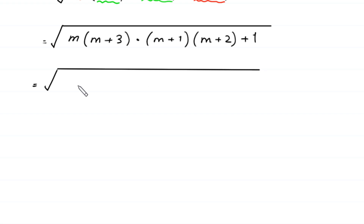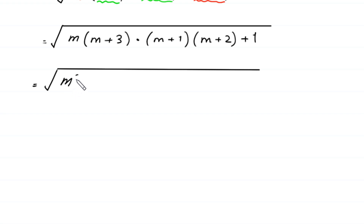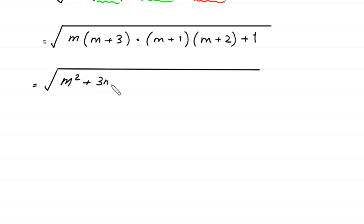Now we multiply m by (m+3): m times m gives m squared, and m times 3 gives 3m, so m times (m+3) equals m squared plus 3m.